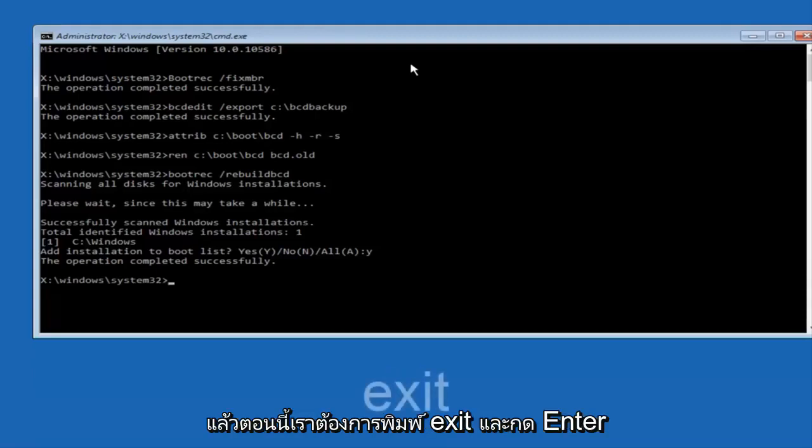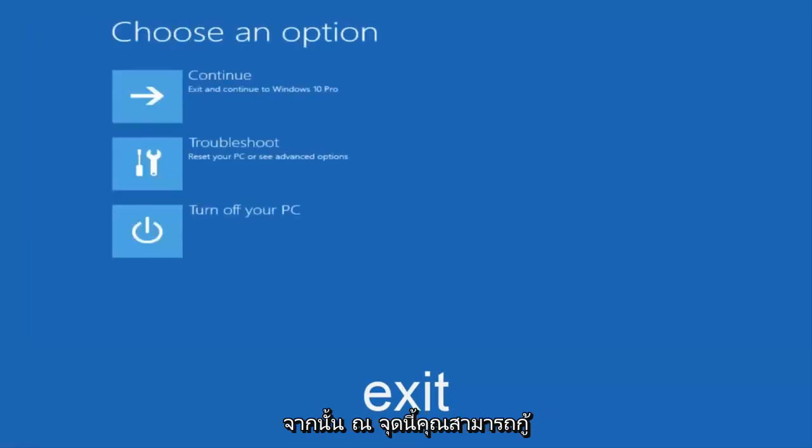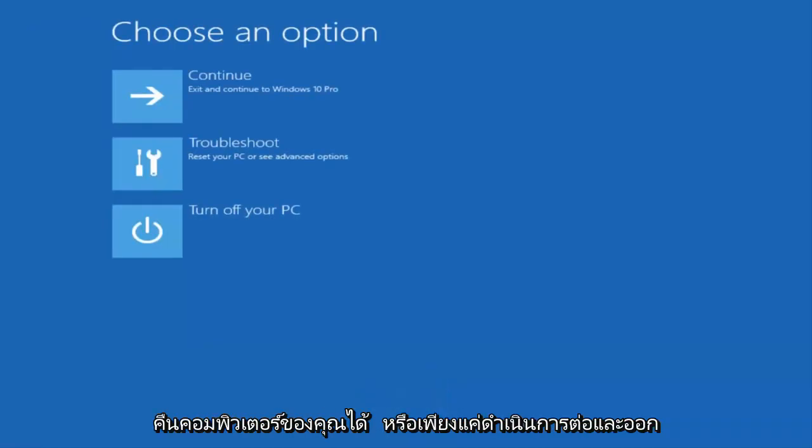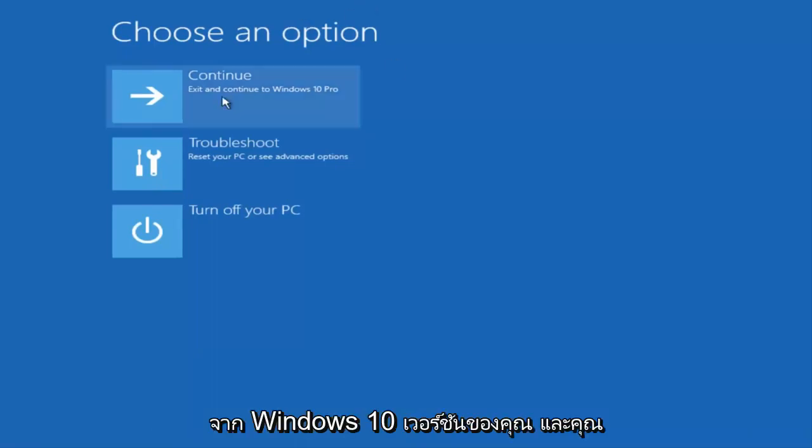Now we want to type exit and hit enter. And then at this point you can restart your computer or just continue and exit to your version of Windows 10, and you should be good to go.